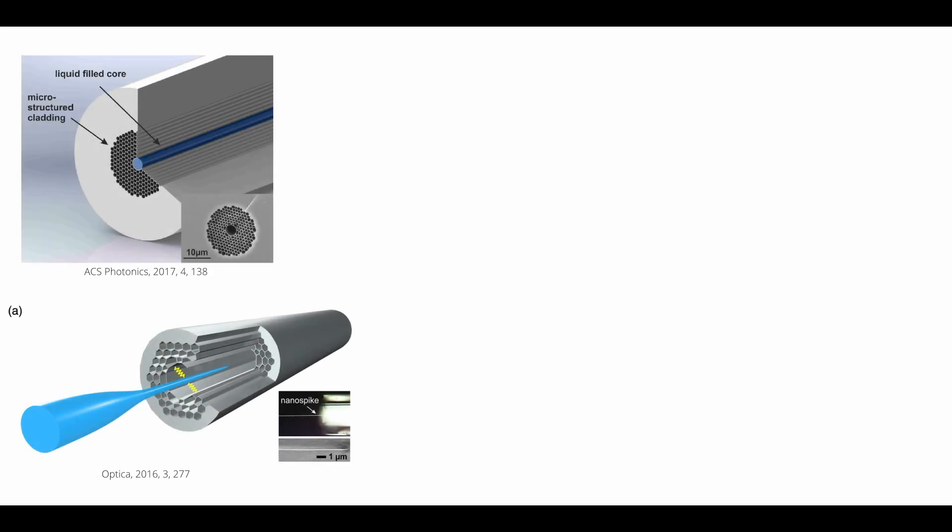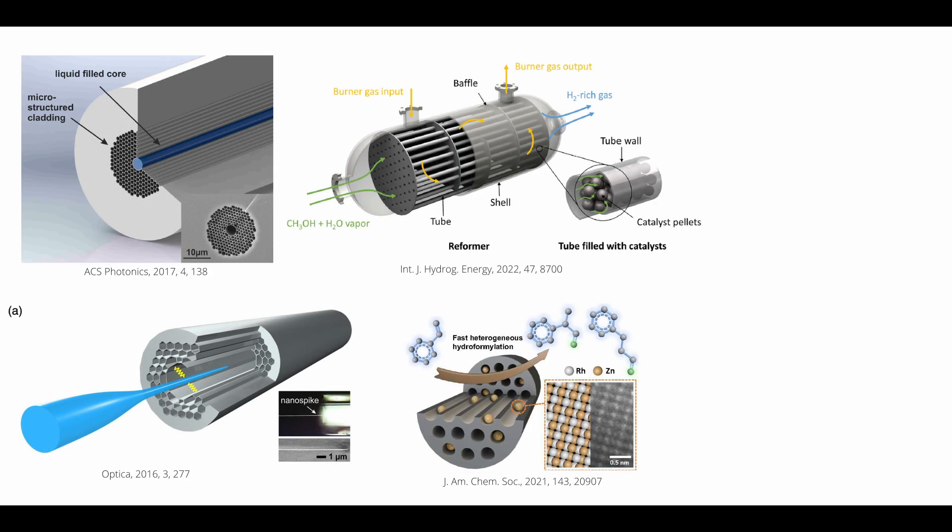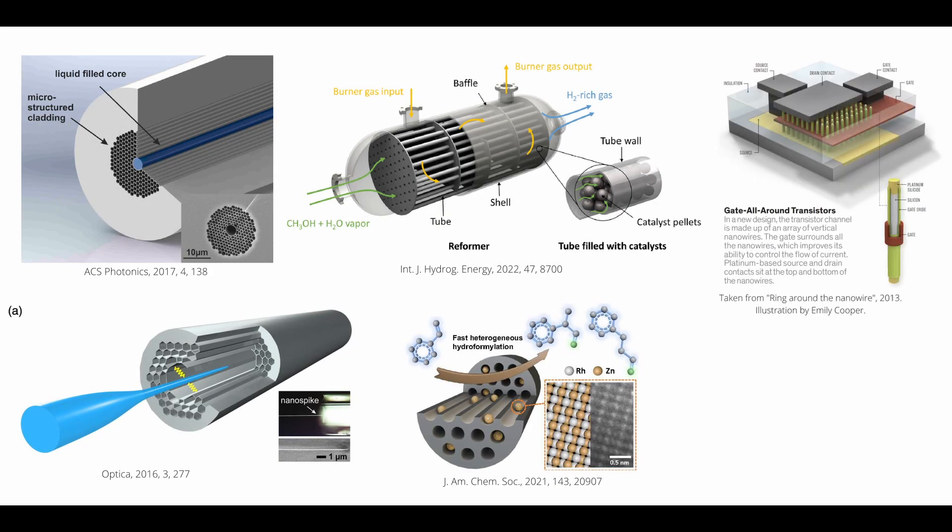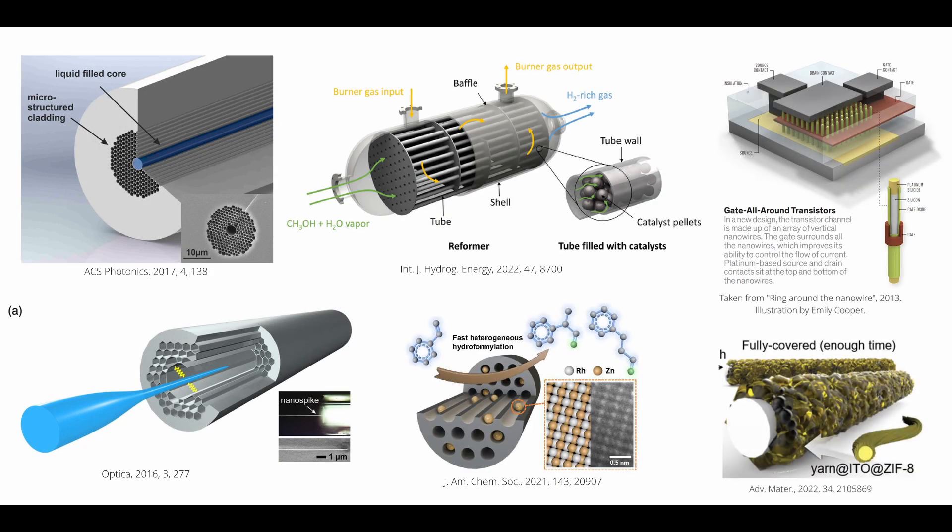Blood vessels are a good example, but there are many other examples, including optical fibers, chemical reactors, even nanowires, nanofibers, and so on.